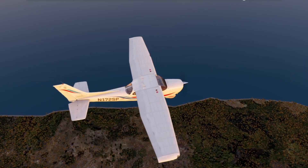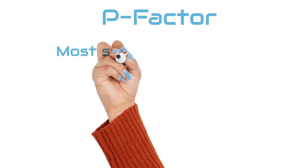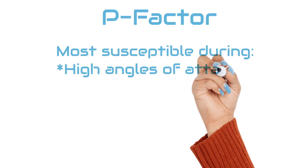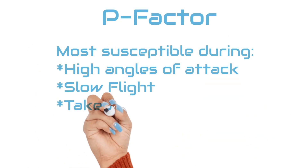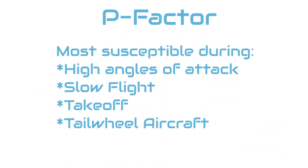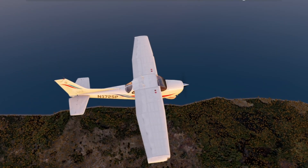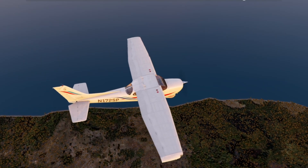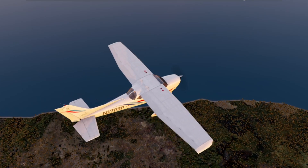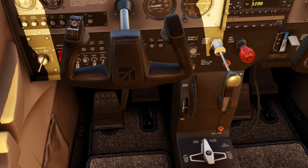This phenomenon becomes evident primarily at high angles of attack, such as those encountered during slow flight, takeoff, and when operating a tailwheel airplane during takeoff. Regardless of when P-factor is encountered, appropriate right rudder input is necessary to maintain the desired attitude.